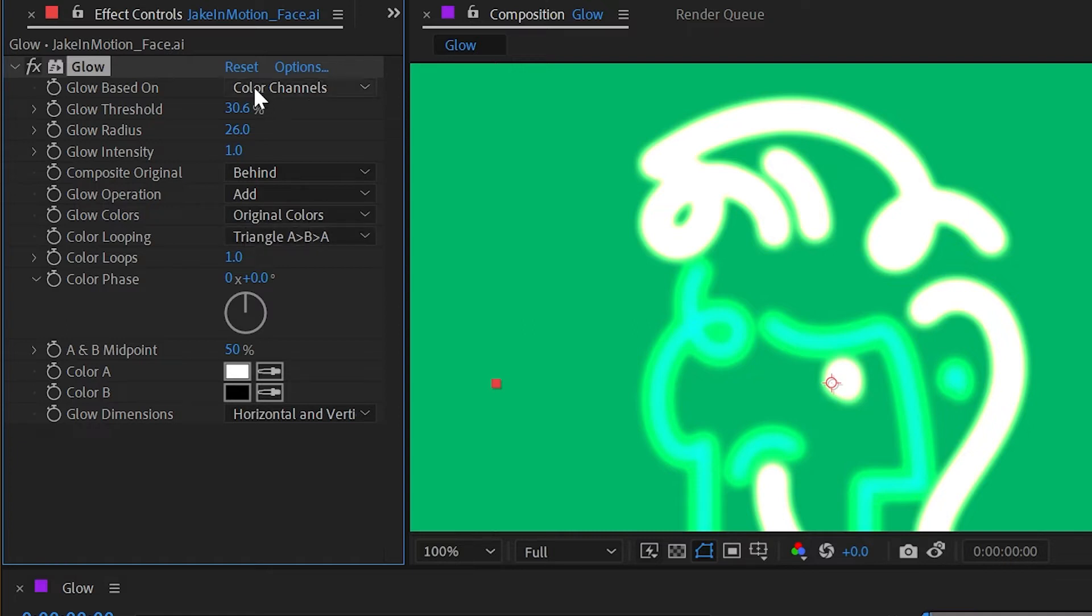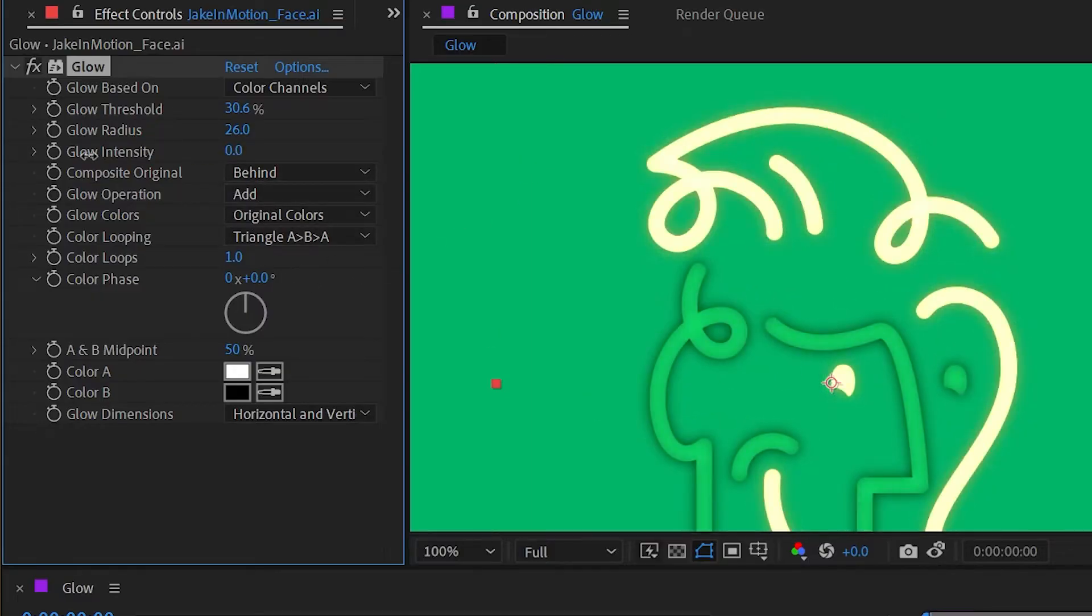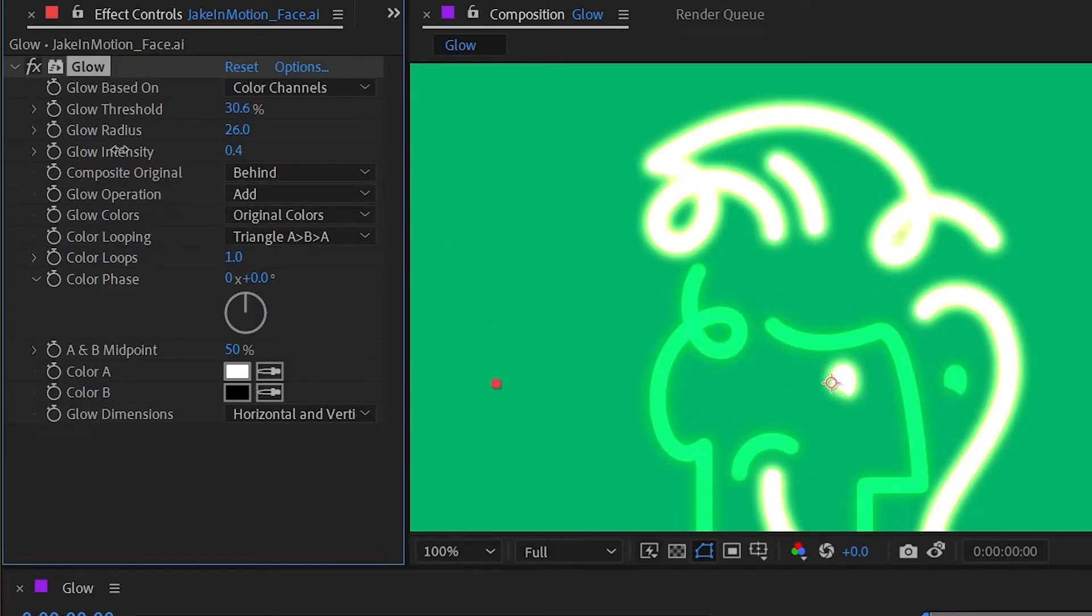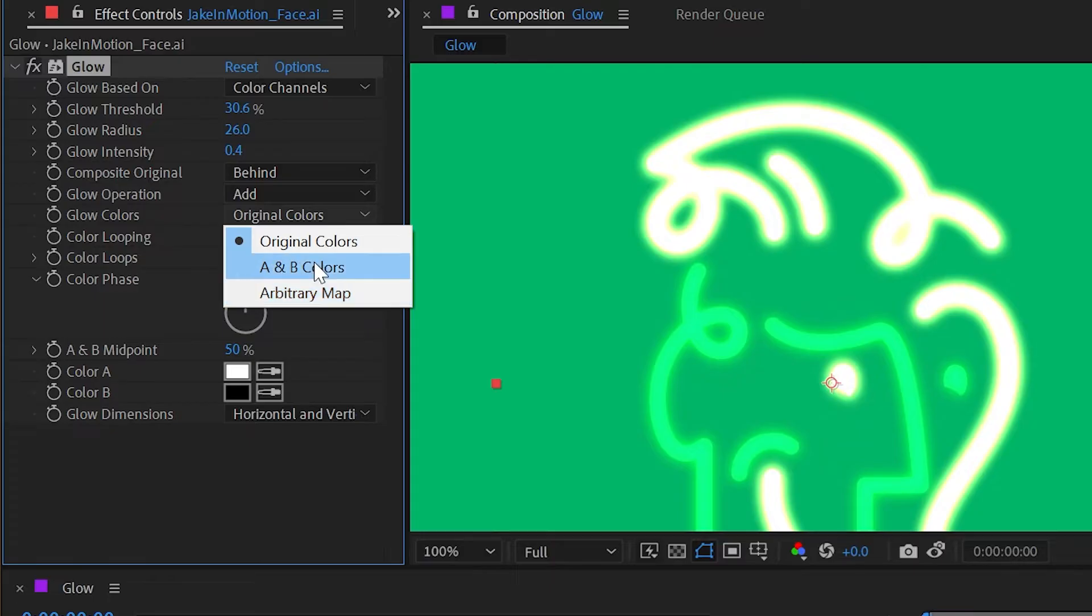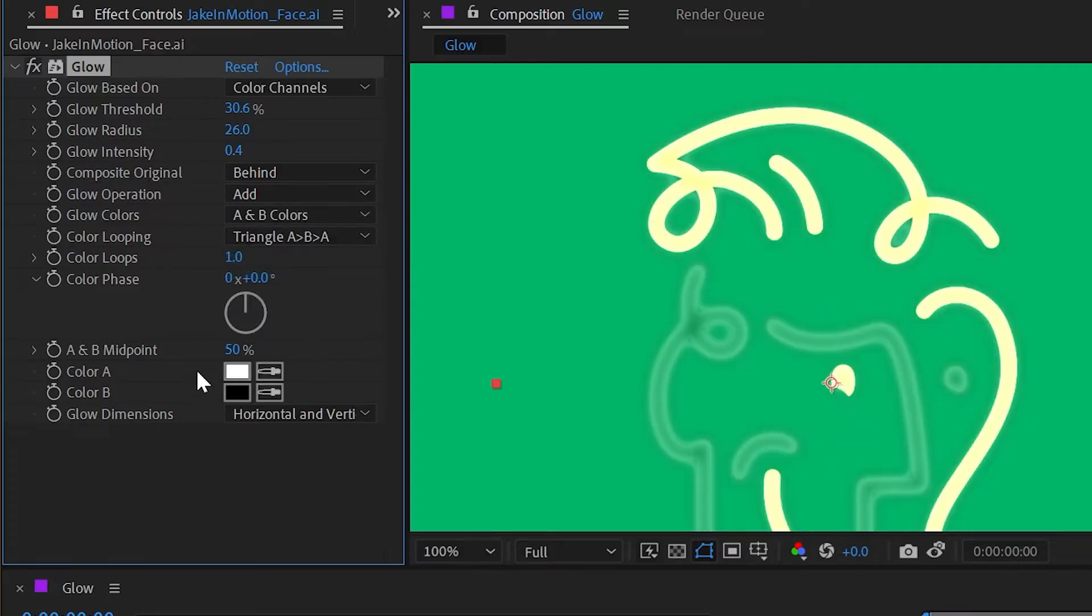And next up is the glow colors. So we're basing the glow on the color channels, but the colors of the glow themselves are based on the layer colors. So the glow over top of the yellow is more yellow and the glow over top of the green is green. But I could change this to A and B colors and arbitrary map. So A and B colors allow me to use these two color controls down here to set the glow to be whatever I want.